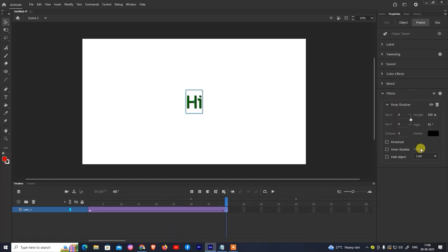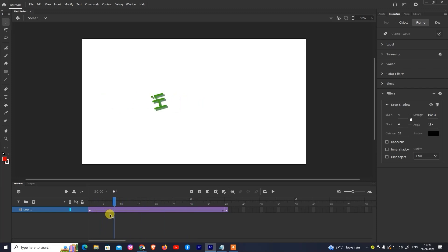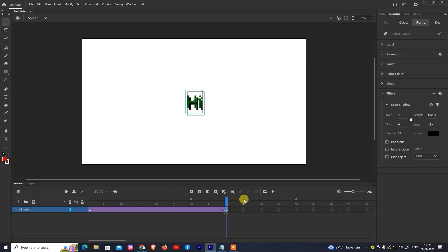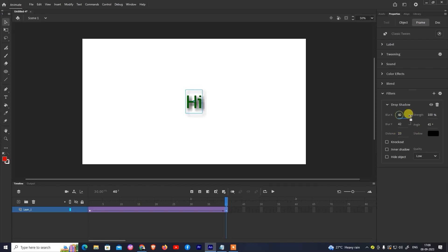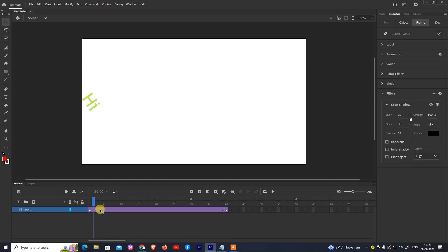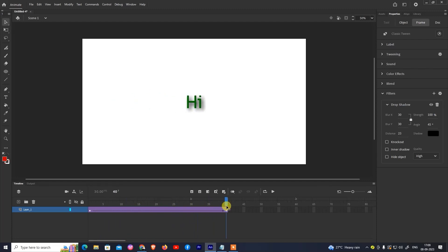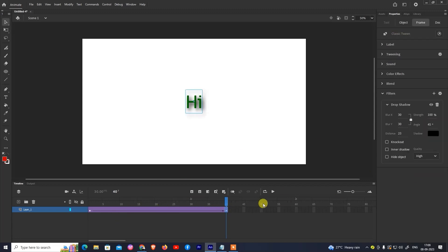If you think you want a shadow, you can select drop shadow. You can see it applied. You can change the shadow angle, blur, and distance — all these settings you can change. You can adjust blur, distance, blur quality and see what's going on with the shadow effect.